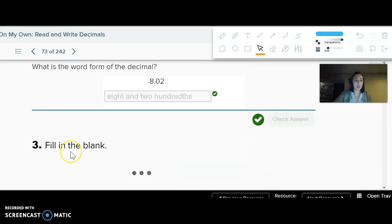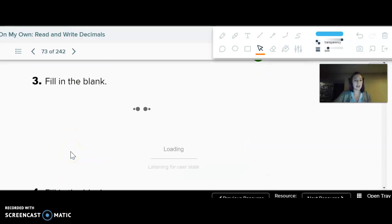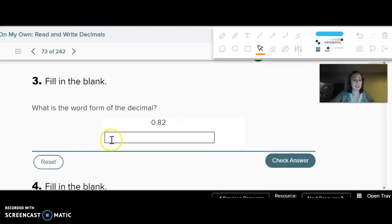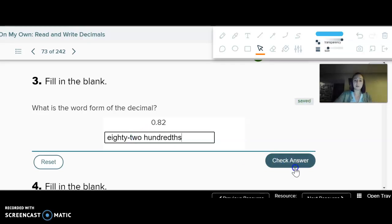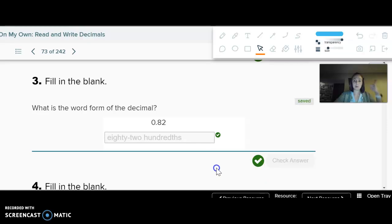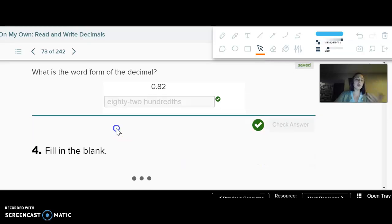Next one. What is the word form? This time we don't have any whole numbers, so we don't actually have to say "zero and." We can just say the decimal part like a normal number and then say what place it ends in — it ends in the hundredths place. If you thought it'd be zero, it wouldn't necessarily be wrong, it's just not needed.